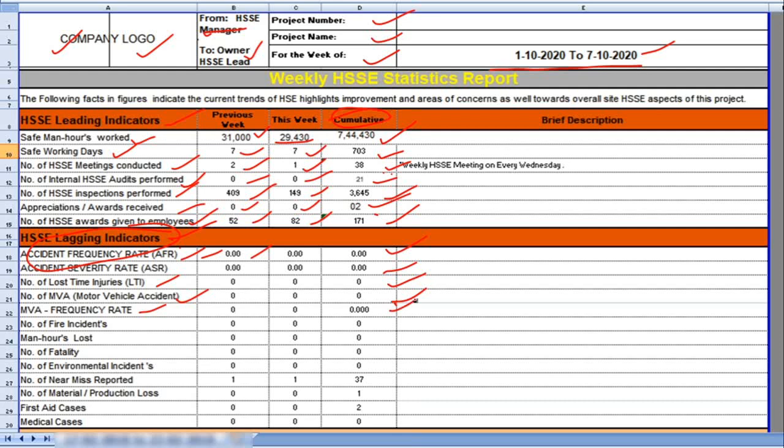Number of fire incidents 0. Number of man days lost 0. Number of fatalities 0. Number of environmental incidents 0. Number of near miss reported.